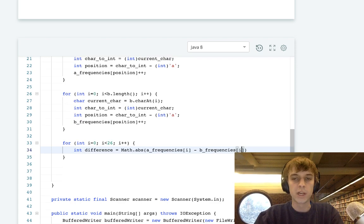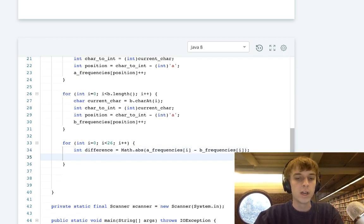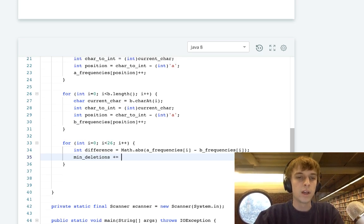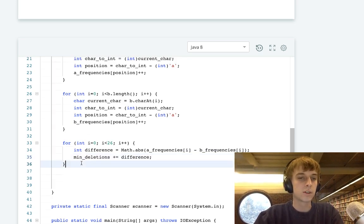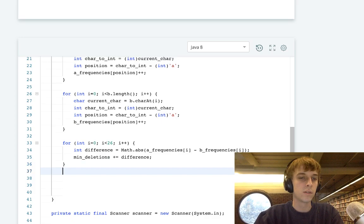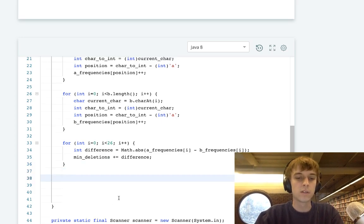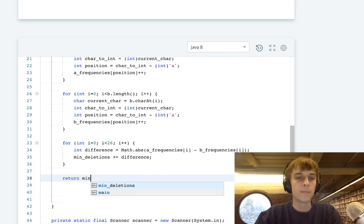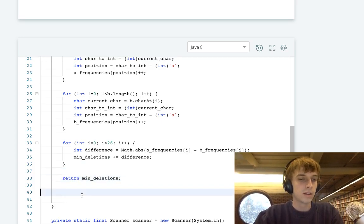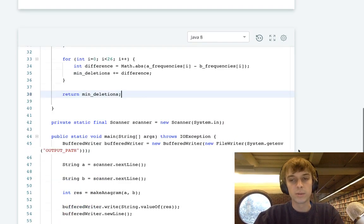Then we just do min deletions plus equals difference. So at each iteration, we add the current difference in the counts, and then we just return min deletions at the end. That will be the minimum number of deletions. That will be our answer.